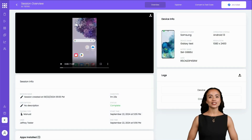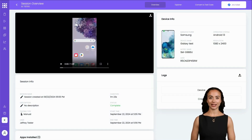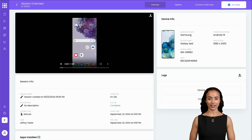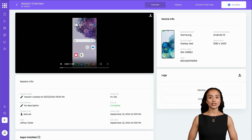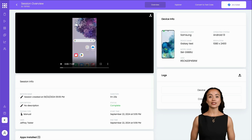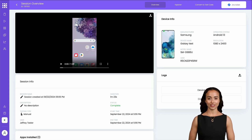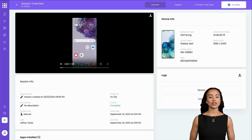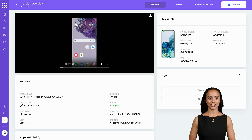At the end of every testing session, you are automatically placed into the Session Overview screen. Up until now, we've focused on conducting tests, but now it's time to look at what happens after your session concludes. The Session Overview provides a comprehensive summary of your testing session.